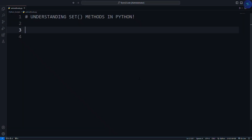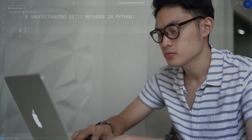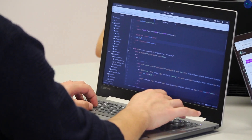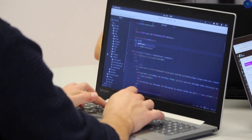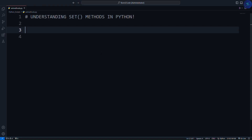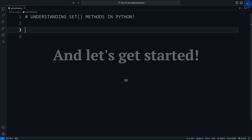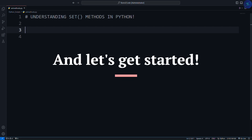Hey everyone, welcome back. Today we're diving into the powerful set methods in Python. We'll discuss each and every concept and method. Whether you're a beginner or a seasoned Pythonist, there's something valuable for everyone. So don't click away just yet, and let's get started.